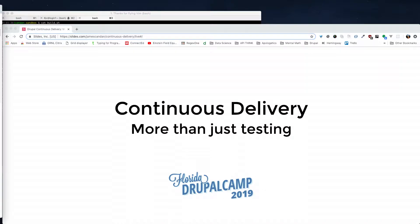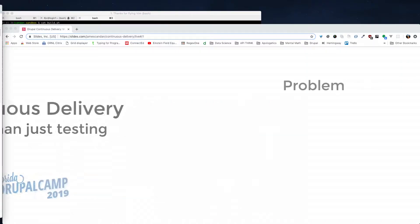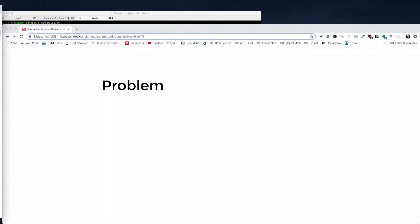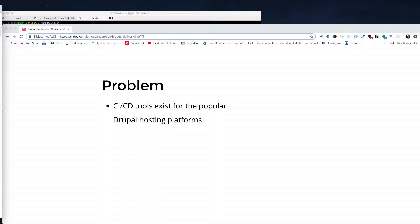Continuous Delivery: More than just testing. I'm going to cover the problem statement and some of the prerequisites for today's session, so that if you want to, you can skip out sooner rather than later.